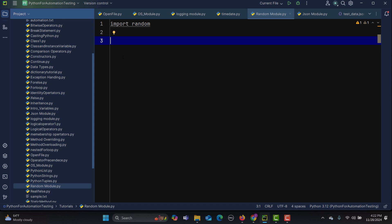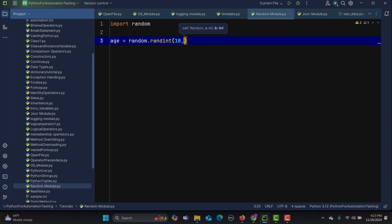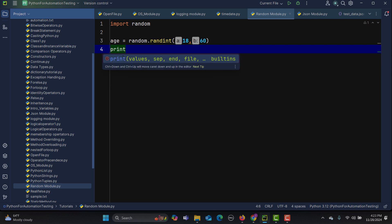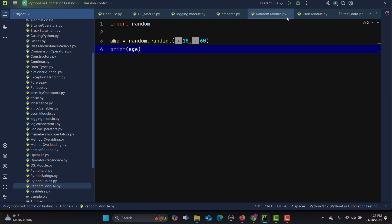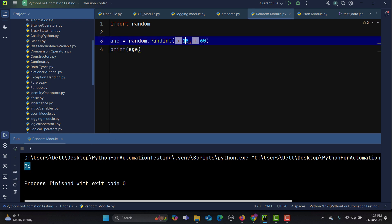For example, you have a field which takes age and you need to provide a random value between 18 to 60. So simply I'll say age equals to random.randint and pass 18 comma 60. Then I'll print age. Let's run this multiple times and see what happens — we got 49, then 44, then 26, 51, 55 — so we are getting a random value between 18 and 60.